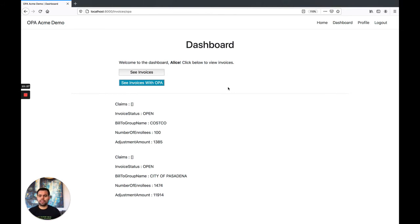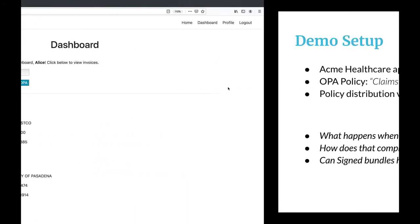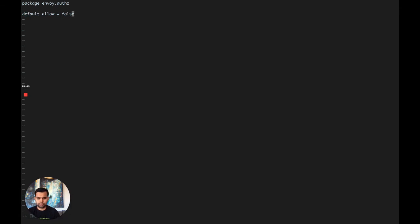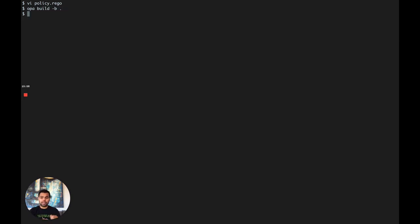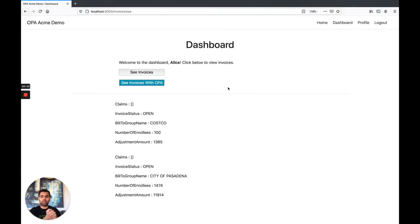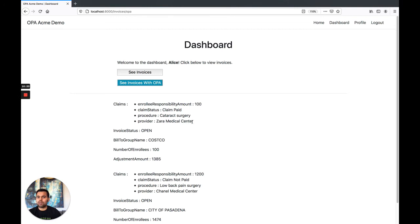Now let's see what happens if a malicious user tries to corrupt the policy. A malicious user simply changes the policy and creates a bundle with this corrupt policy. This bundle is pushed to the bundle server. OPA pulls it down and enforces the corrupt policies. If you go back to the sample application and click the button again, you can now see the claims in the invoices — meaning the corrupt policies pushed by the attacker are now being enforced by OPA.